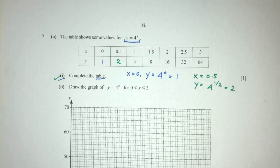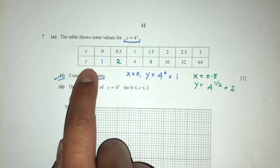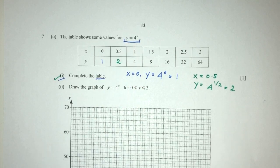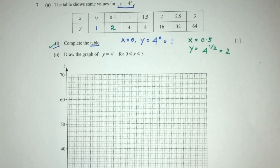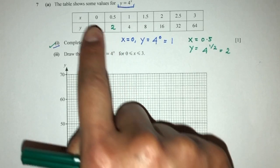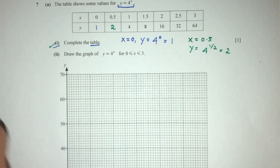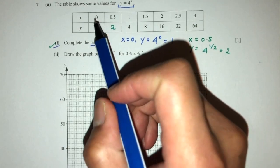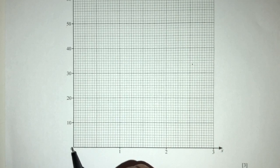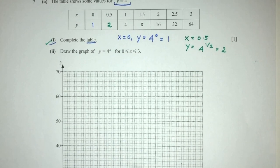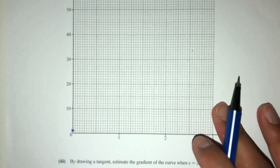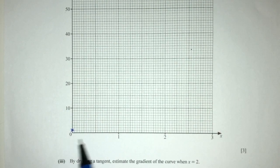Complete the table by using those values and finding the values of y with that equation. For part 2, you have to draw the graph of y = 4^x. This is very easy as well. We have these points, so we have to plot them on the graph. The first point is (0, 1), which will be right here. And then we have (0.5, 2), so 0.5 will be here and 2 will be this one.